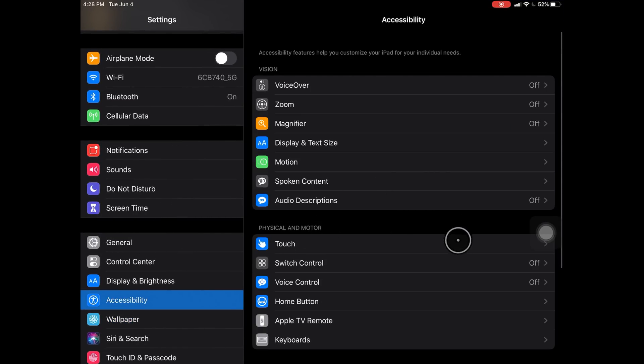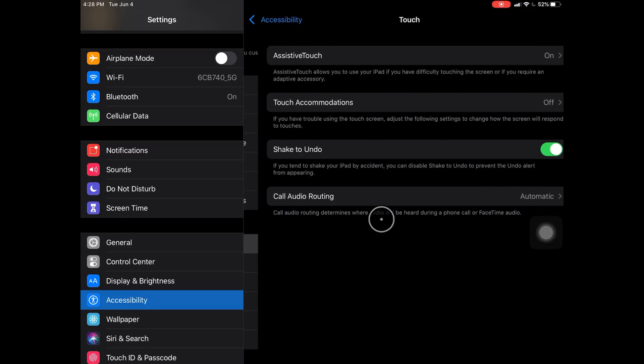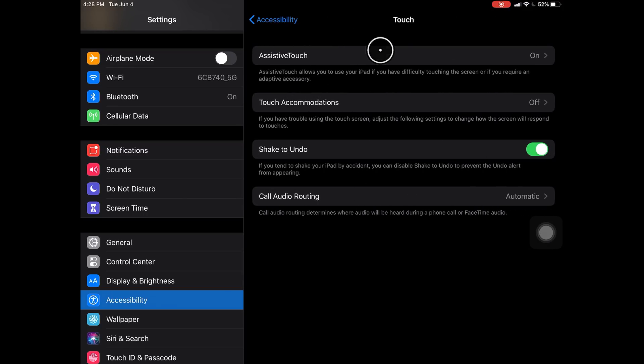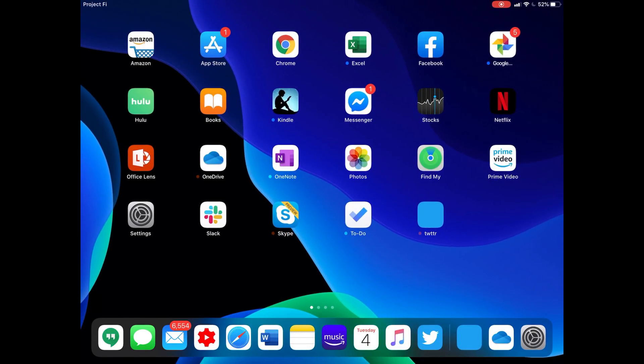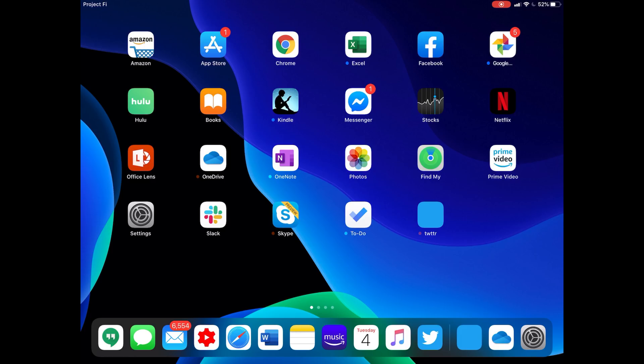Now we're just going to turn this assistive touch off because I don't actually want it. I've had some problems with it where it will actually unpair the mouse when the device goes to sleep, and then it's very hard to get it paired again. That's a real pain.